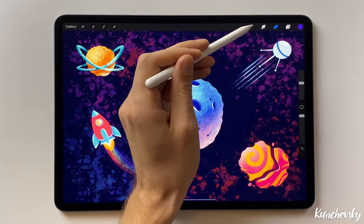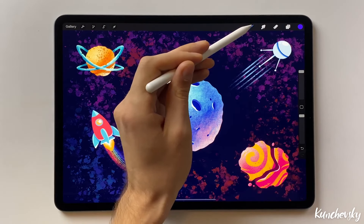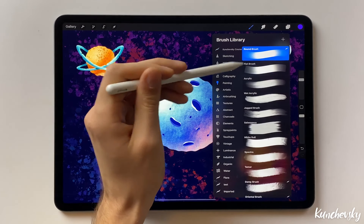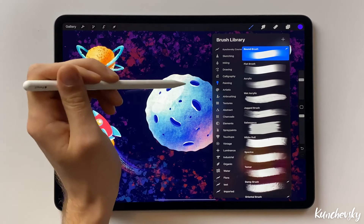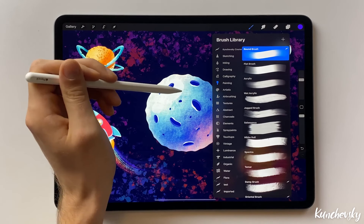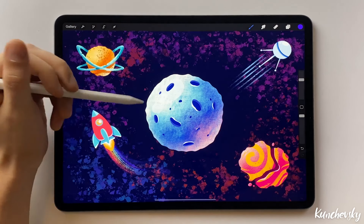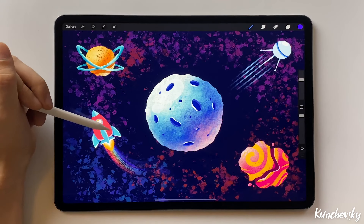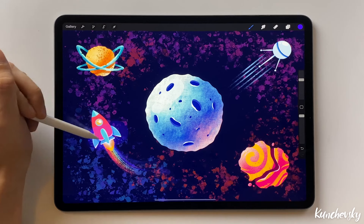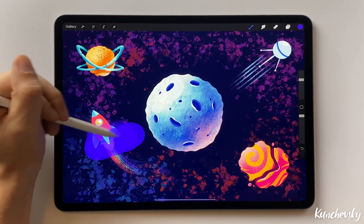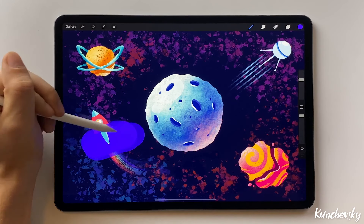Let's select a big brush — for example, the round brush. I want to make the lower part of the body purple. Spread the color up to the middle of the body.